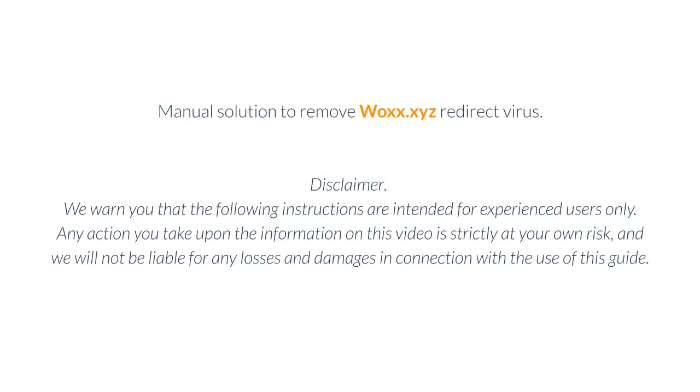Manual solution to remove Wax.xyz Redirect virus. Disclaimer: we warn you that the following instructions are intended for experienced users only. Any action you take upon the information on this video is strictly at your own risk, and we will not be liable for any losses and damages in connection with the use of this guide.